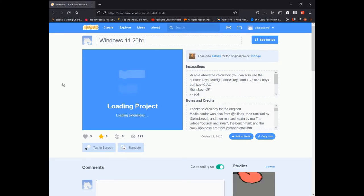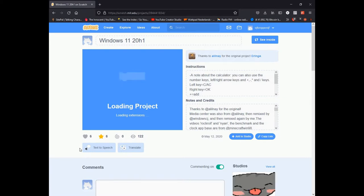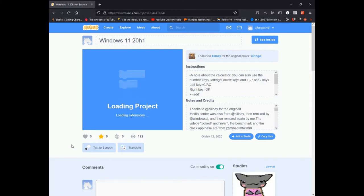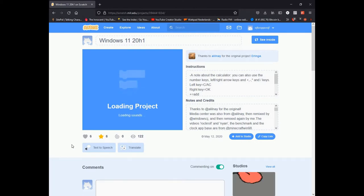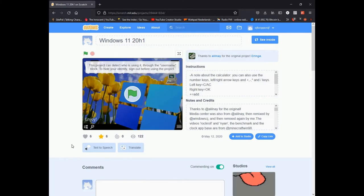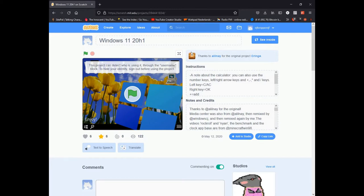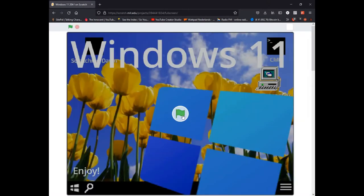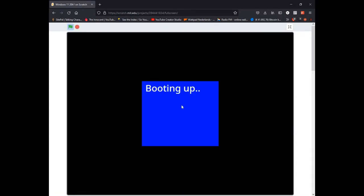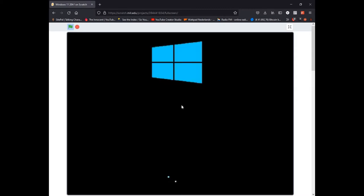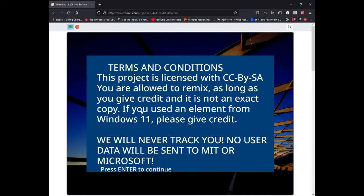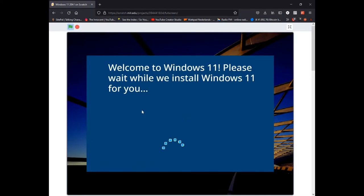This is an operating system based on an old Windows 11 project created by a user called Alilne. It's kind of deprecated but I'm still up and running. Let's have a look at the Windows 11 20H1 project on Scratch. It's going to take some time, but we're going to boot this thing up and see what it has to offer to us.